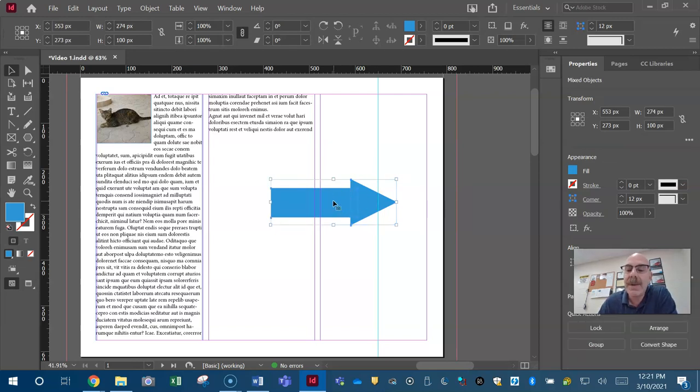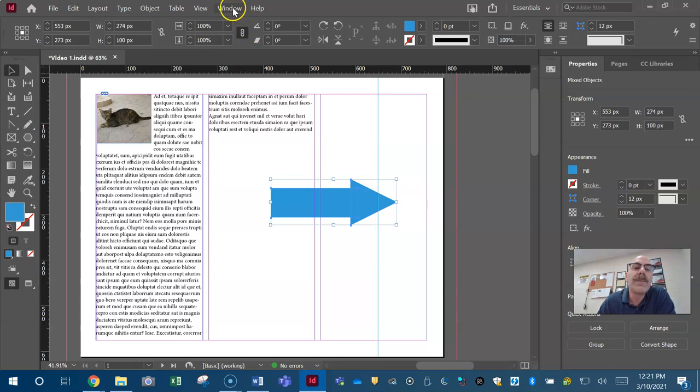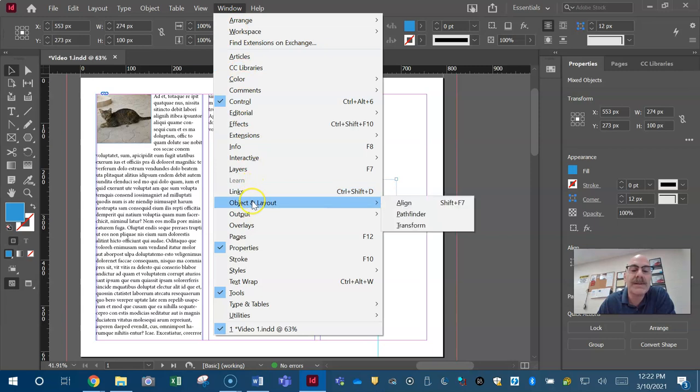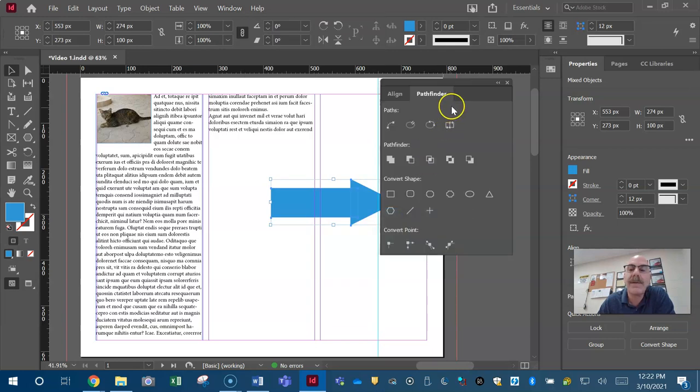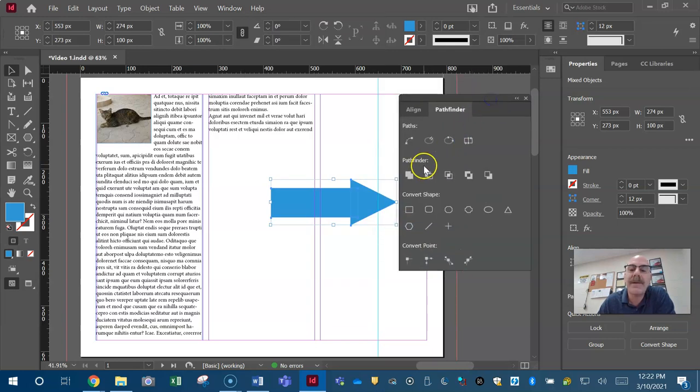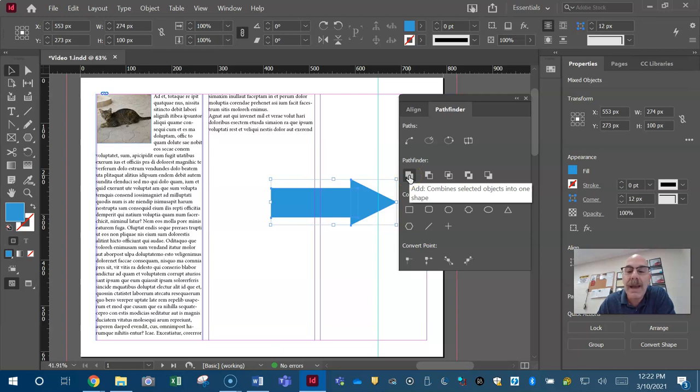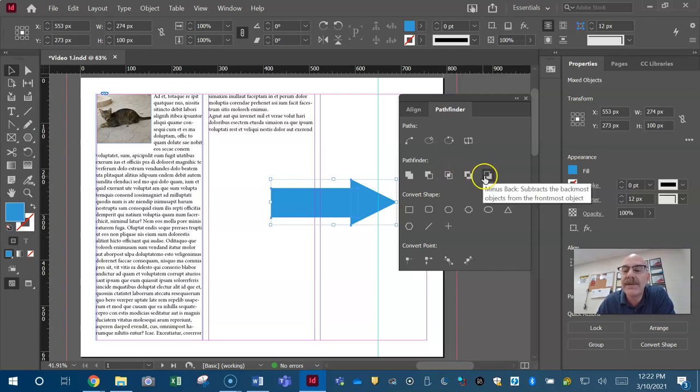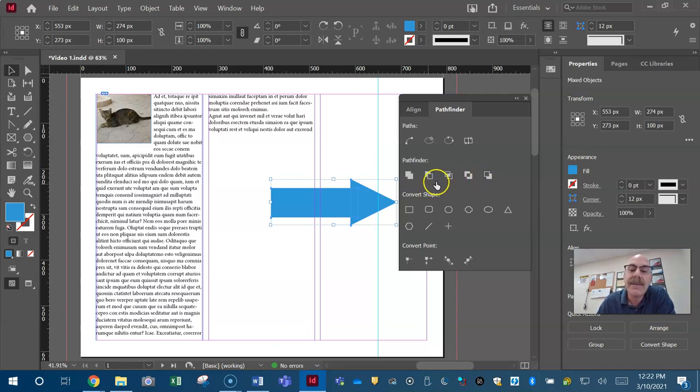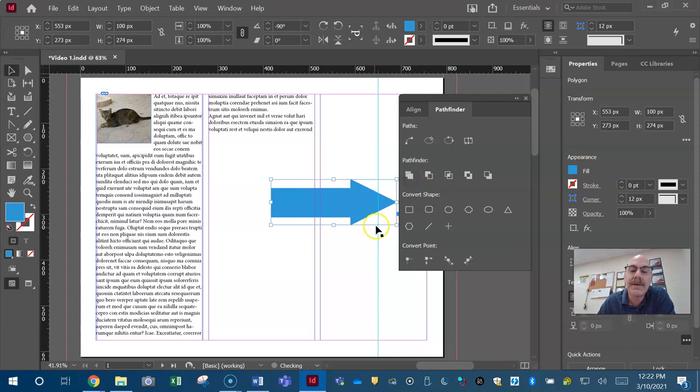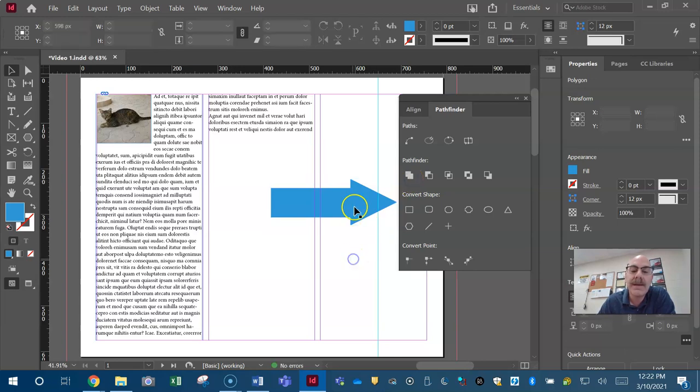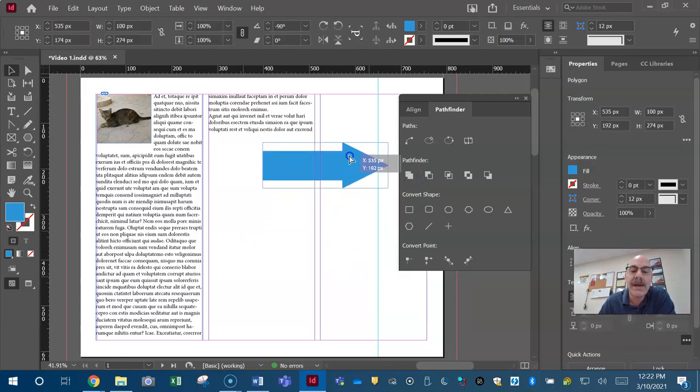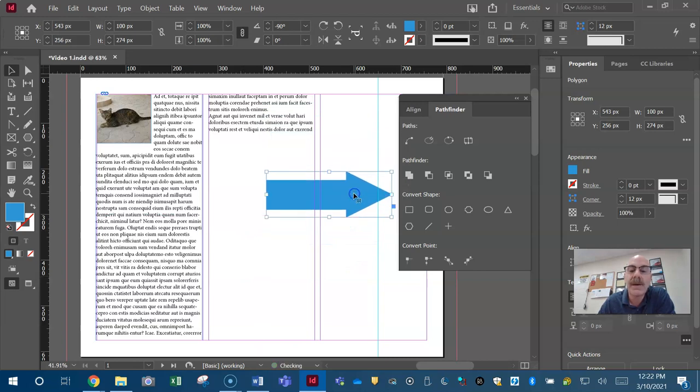Now, how do I combine those together? There's a panel called the Pathfinder panel. Where do I open all panels? Yes, under window. Window, I'm dealing with objects. So I got to go to window object, Pathfinder. The Pathfinder will add, it will combine, it will subtract, it will create an intersection, it will exclude the overlap, which is the opposite of the intersection, and it will minus the back. In this case, I want to combine them together. Now notice I don't have two shapes. I have one shape. So I've made one shape.